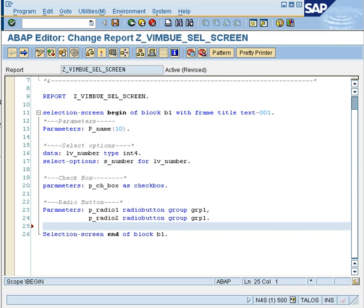Now that we have created an input field, select options, a checkbox, and a radio button, there are just a few more things remaining that you generally see on a selection screen of any ABAP window. Those are a list box and, most importantly, a button on which you do any action. Let's see how we can create a button and a list box.